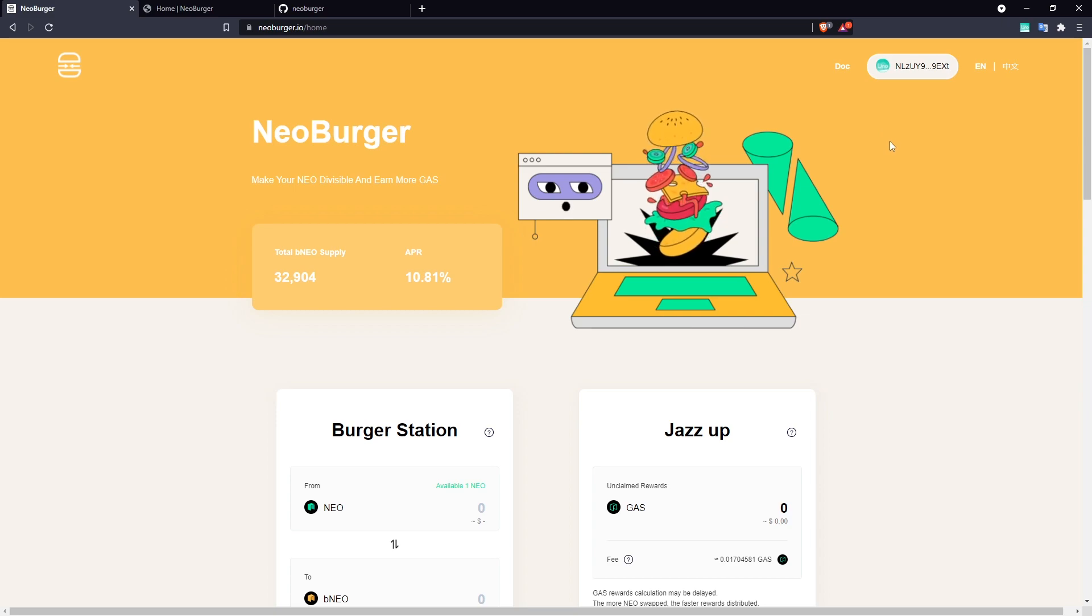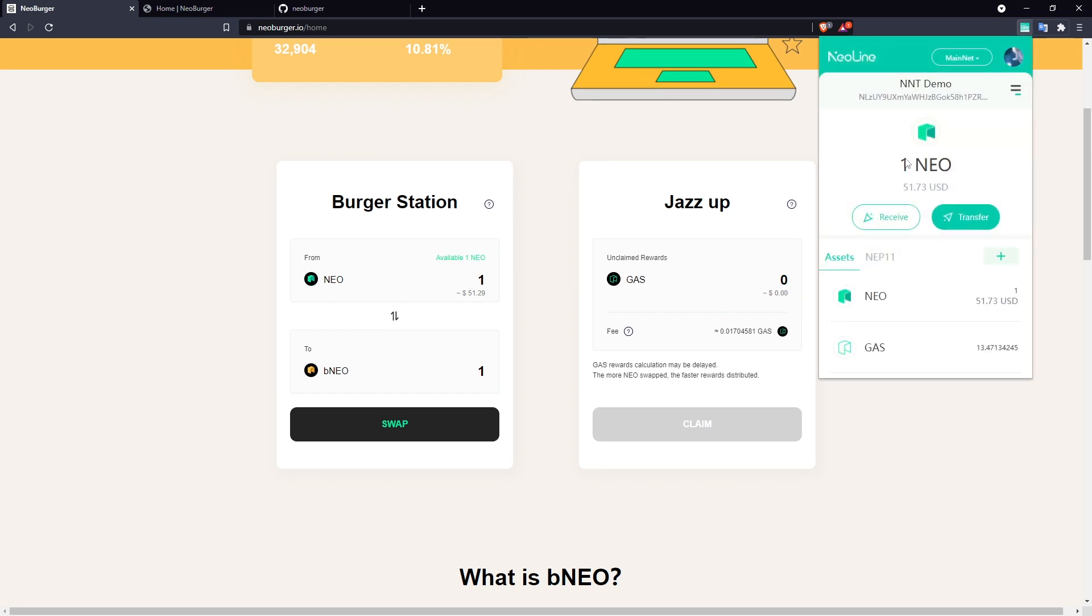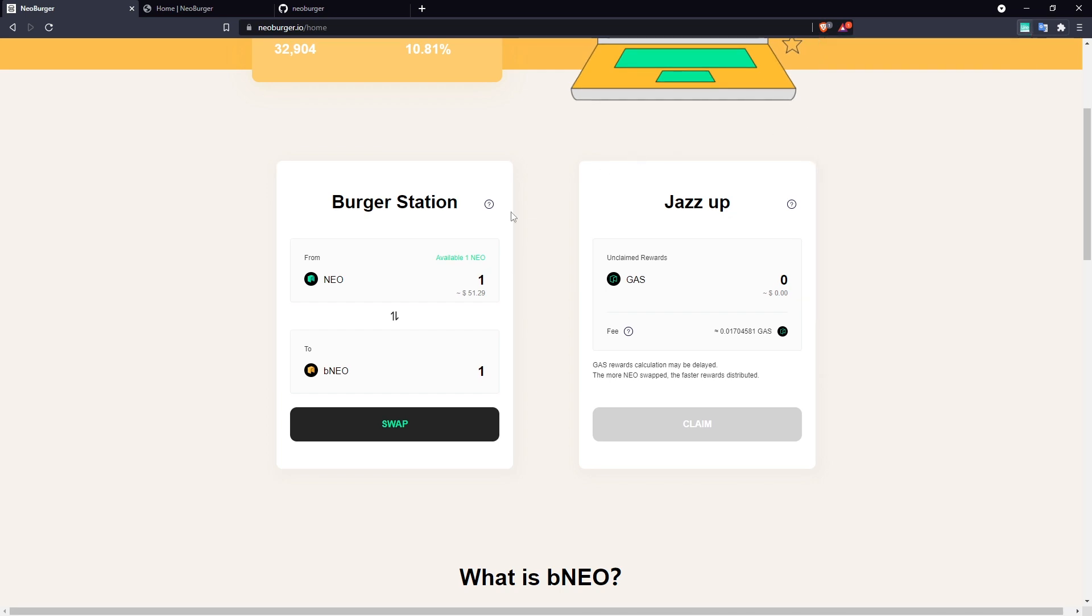So now we can see in the burger station we have my one NEO available, which is what I have in this wallet address, and we can just use the front end here to easily swap for BNEO.